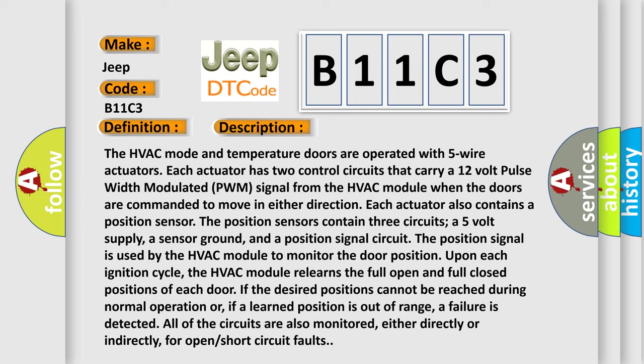The position signal is used by the HVAC module to monitor the door position upon each ignition cycle. The HVAC module relearns the full open and full closed positions of each door. If the desired positions cannot be reached during normal operation or if a learned position is out of range, a failure is detected. All of the circuits are also monitored, either directly or indirectly, for open short circuit faults.